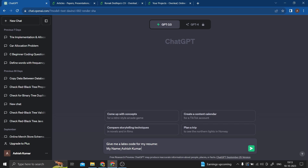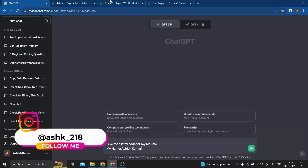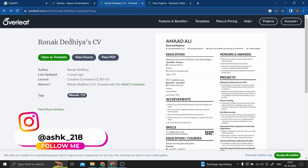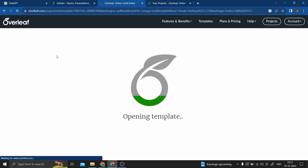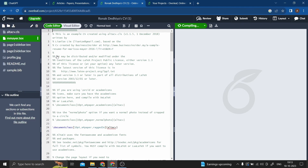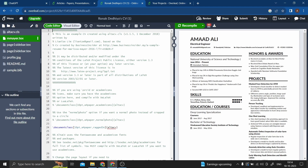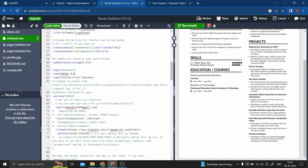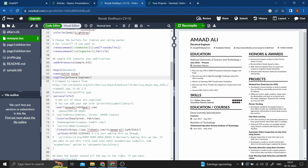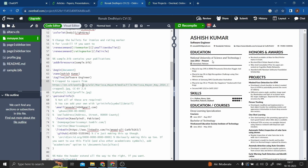Instead of getting the whole thing from scratch from ChatGPT, you can use templates already existing in Overleaf. My favorite template is the RonaGdedia CV — just Google 'RonaGdedia Overleaf' and you'll get this template. Click 'Open as Template' and you'll get the entire LaTeX code. Here is the LaTeX code on the left and the output on the right. I really like the layout of this resume and you can make changes accordingly — edit your name or any attribute, then click compile and you'll see everything on the right.